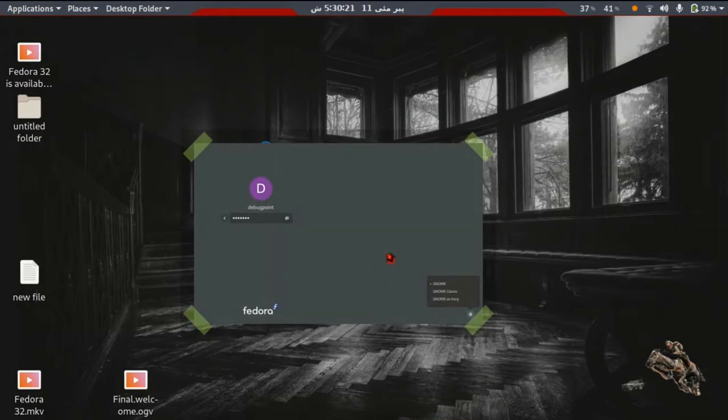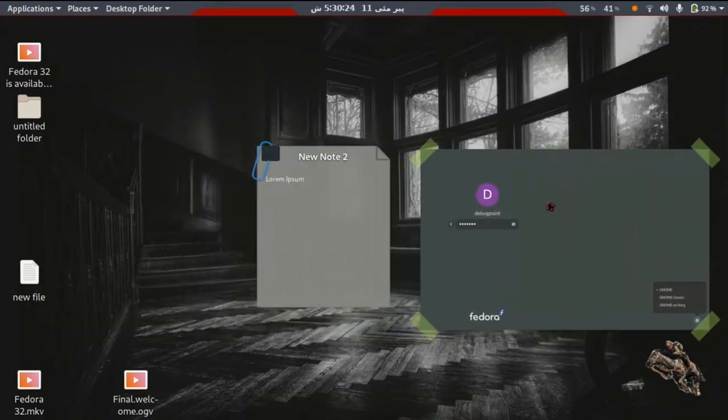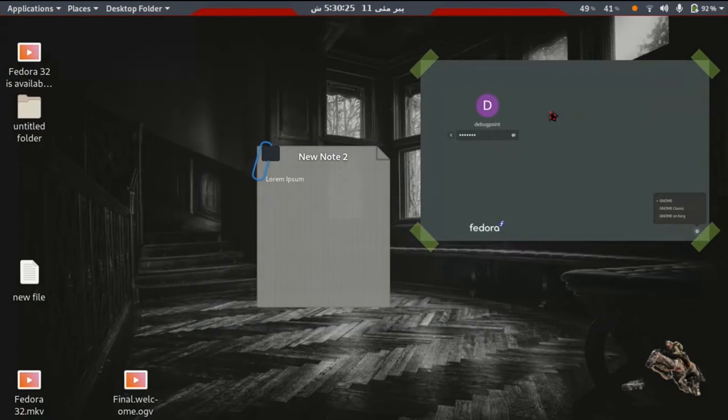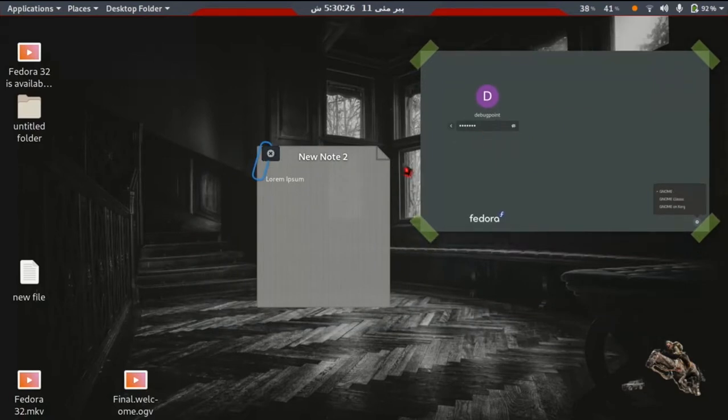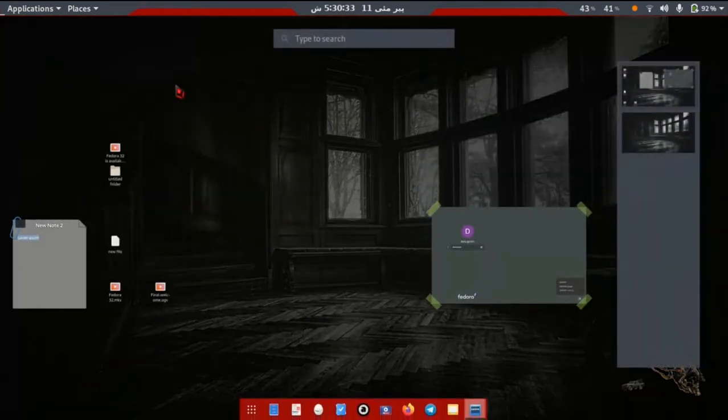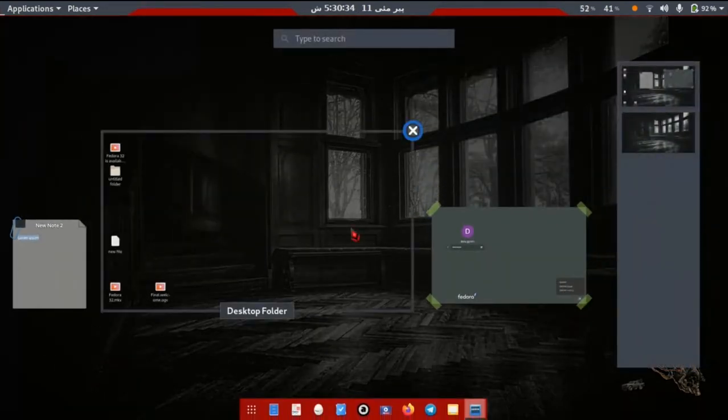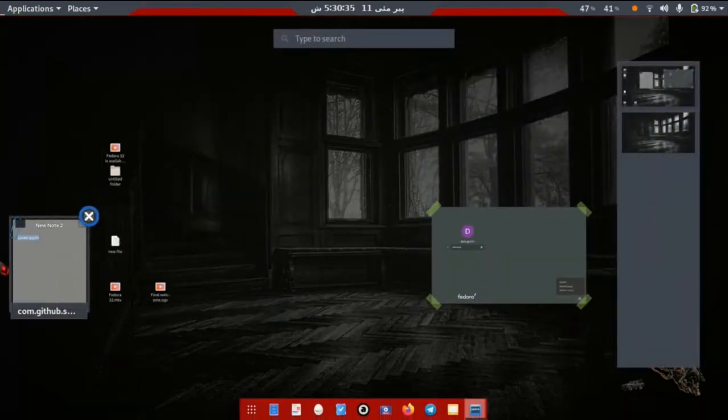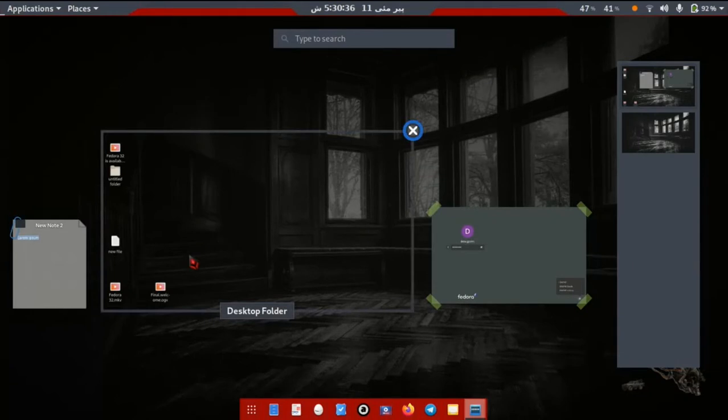But on Wayland or Gnome desktop, I don't suggest this app, as pictures, notes, etc. are not integrated into your desktop. Moreover, icons are generated only on your first workspace.